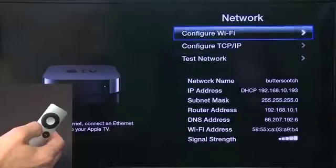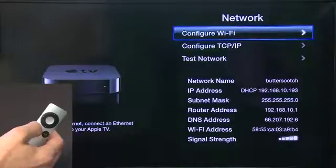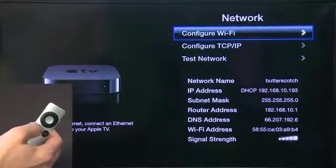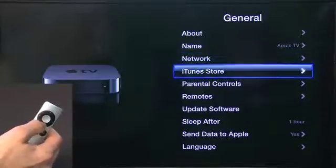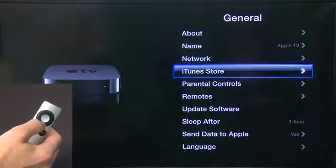Over to Network — we've looked at this before. This is how you set up your networking. Check out the parts of the series on networking for more information on that. Same with iTunes Store — we set that up in one of the earlier parts. This is where you add your ID.